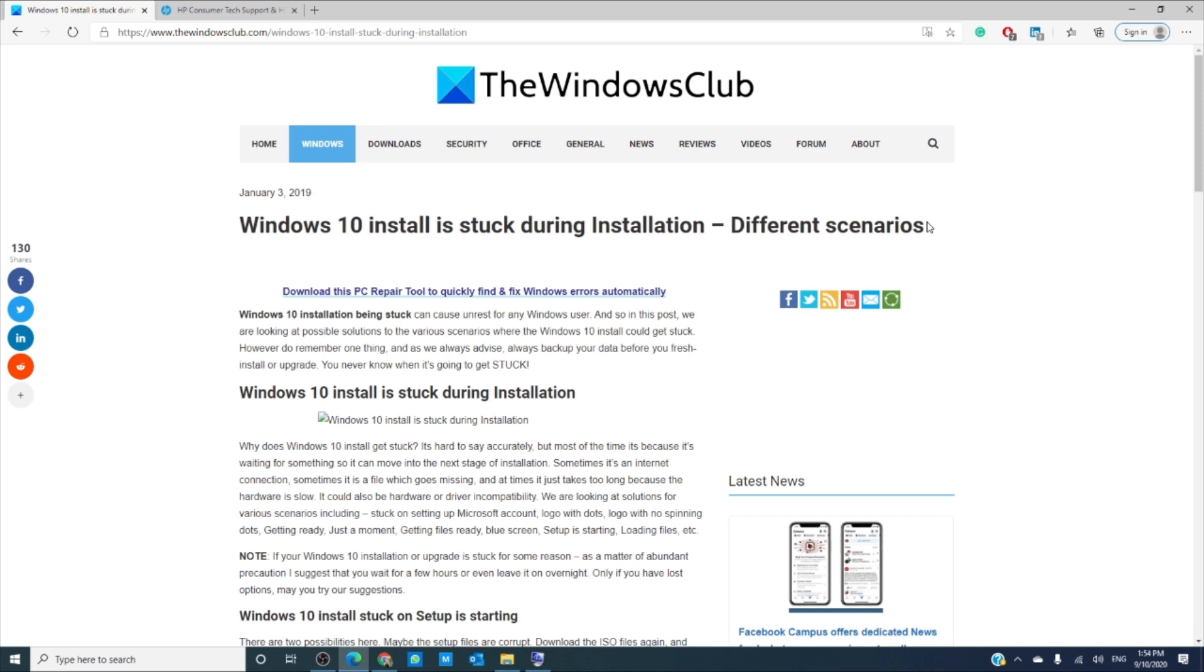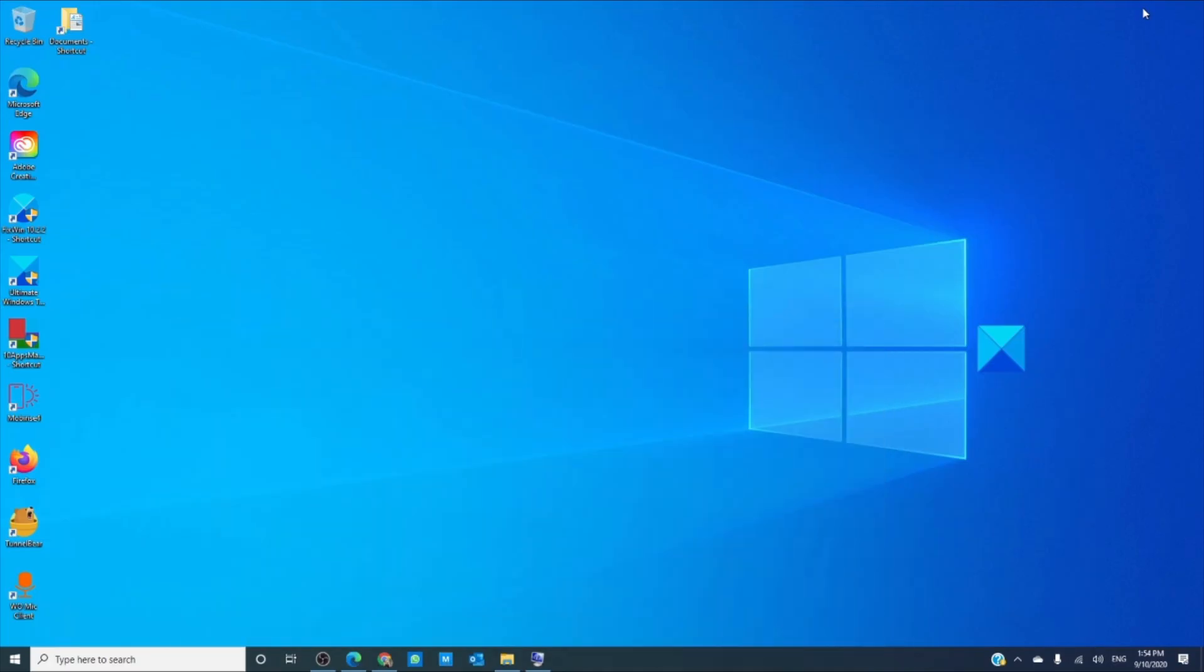If the install is stuck on setup is starting, then the setup files might be corrupt. Download the ISO files again and reinstall, or run a DISM and it will scan and repair the corrupted system files.